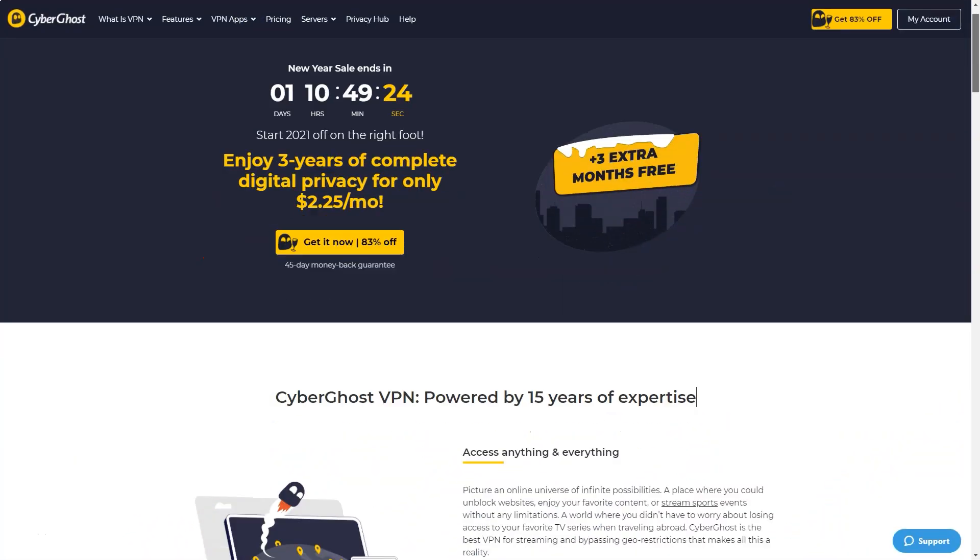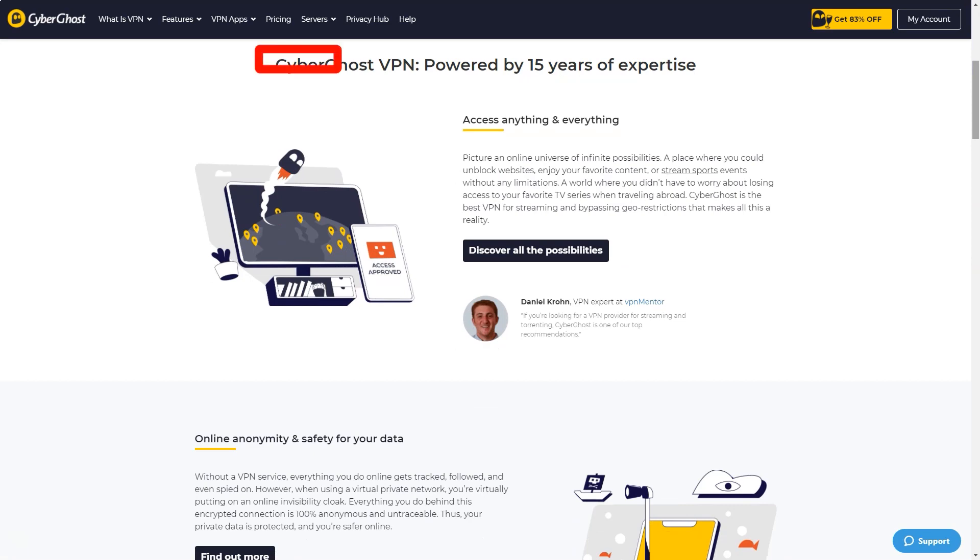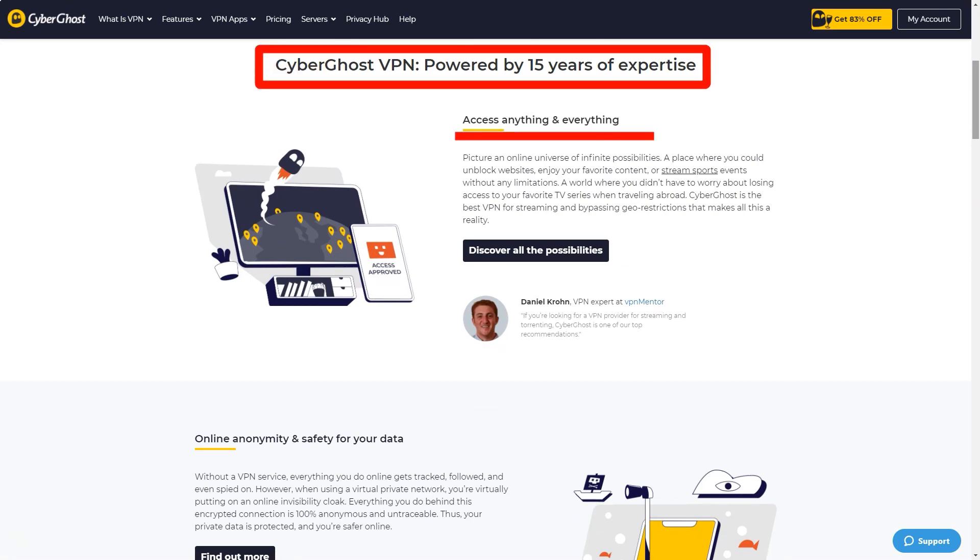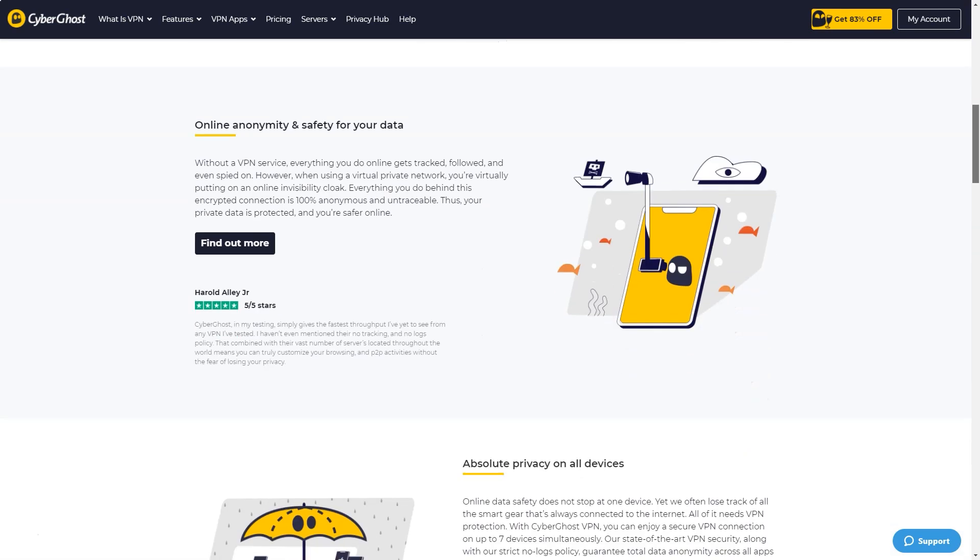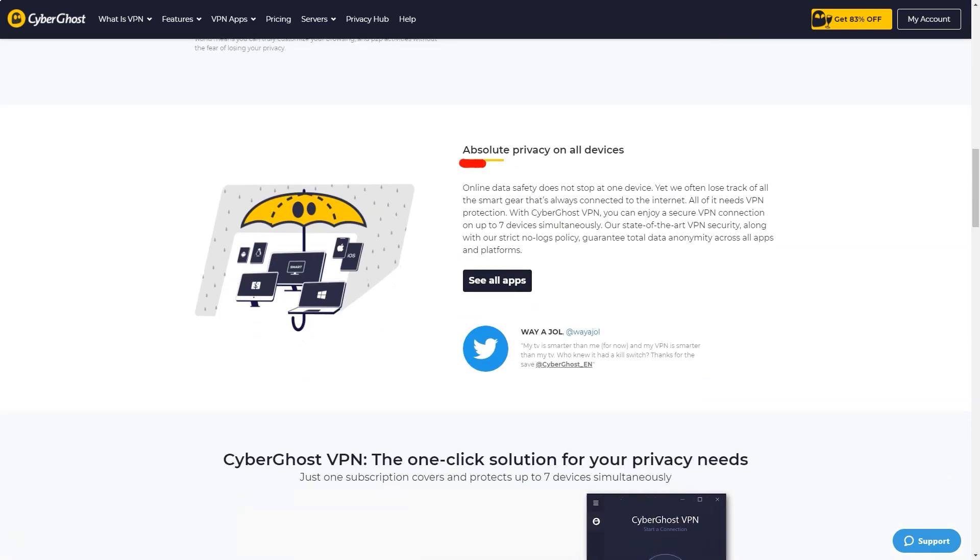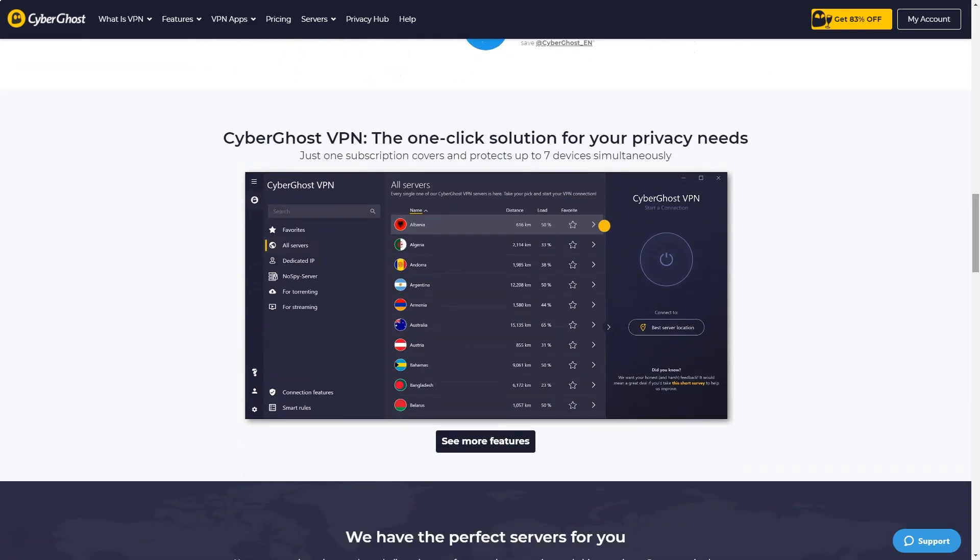CyberGhost is a big name in the VPN industry and it's a service that gets it right. Its latest version of the software is easy to use and offers many amazing privacy features both at home and on public Wi-Fi.